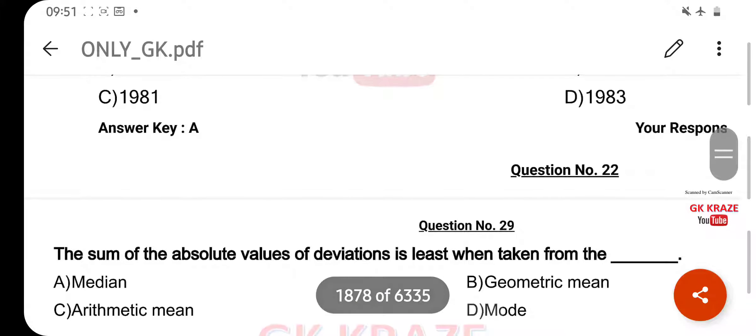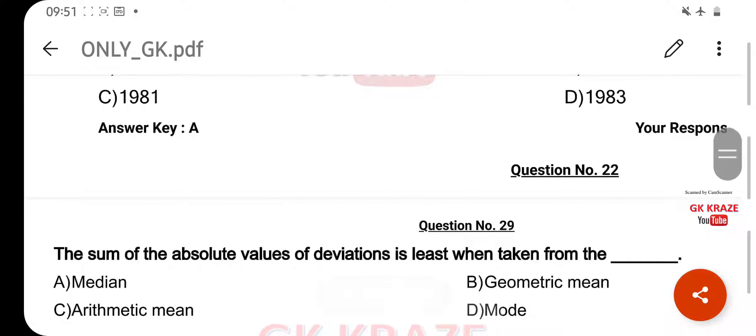The sum of the absolute value of the deviation is least when taken from the — your right answer is Median, option A.